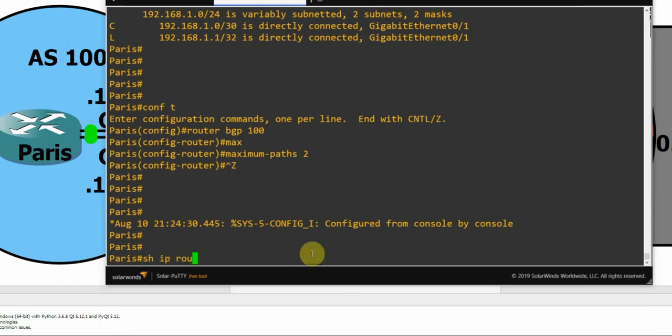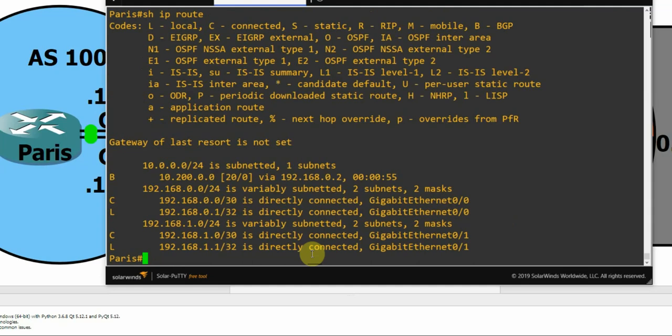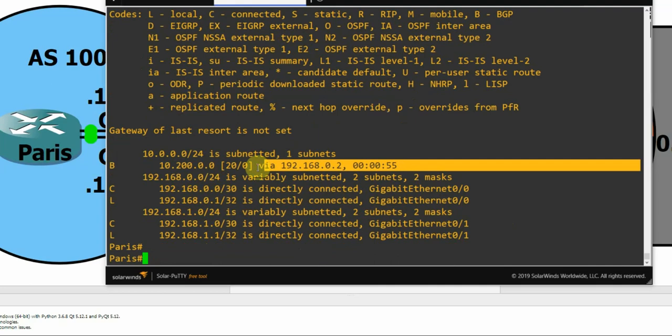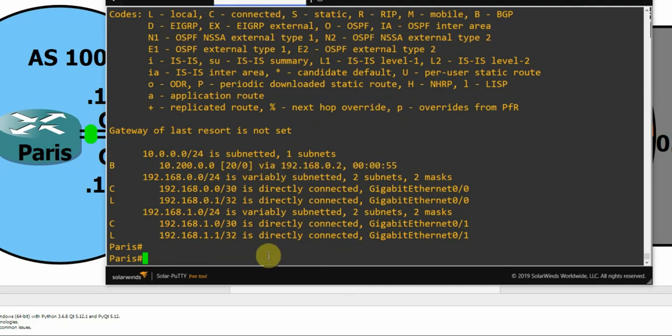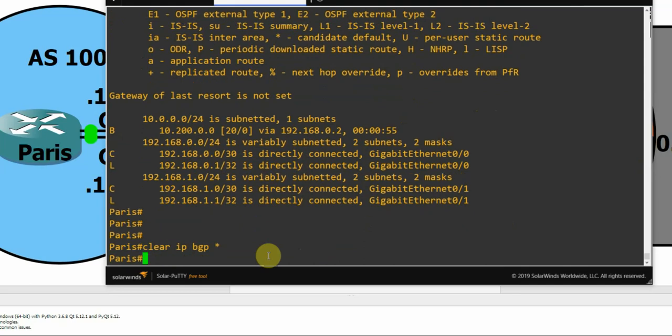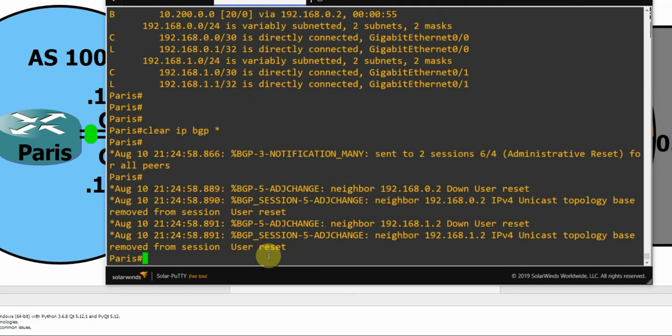Let's take a look. Looks like we can only see one again. Let's try clearing the BGP process. So that brings down both neighbors and brings them back up again.